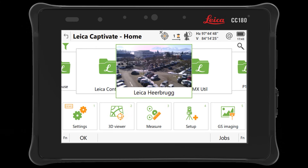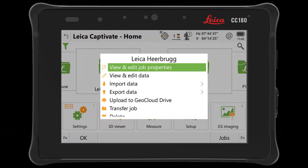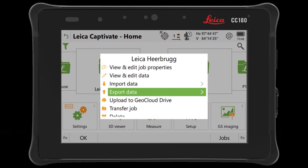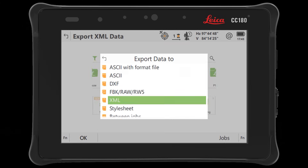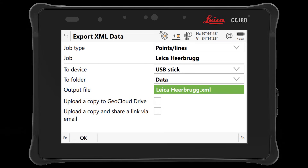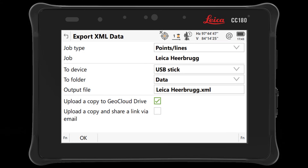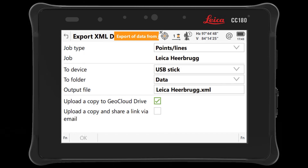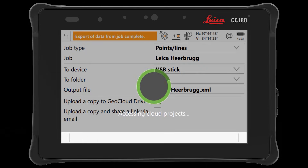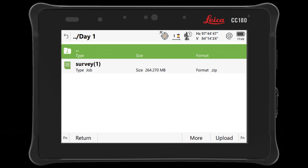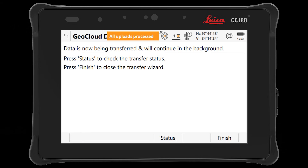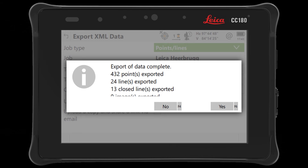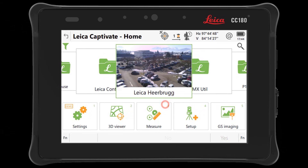The second place where the upload process has improved is when exporting data from a job. In each data export panel, a new option – upload a copy to GeoCloud Drive – has been introduced. This new function ensures that a copy of the exported data is prepared for uploading and GeoCloud Drive is directly accessed so that you can select the destination project. This reduces the number of steps required to export data from a job and place it into a GeoCloud project, making it easier for you to ensure that other project members have access to your contribution.